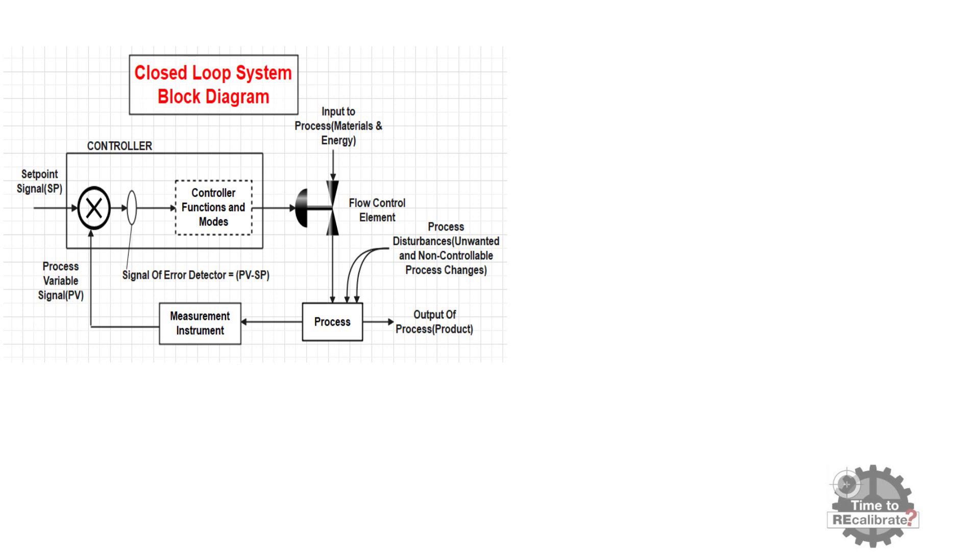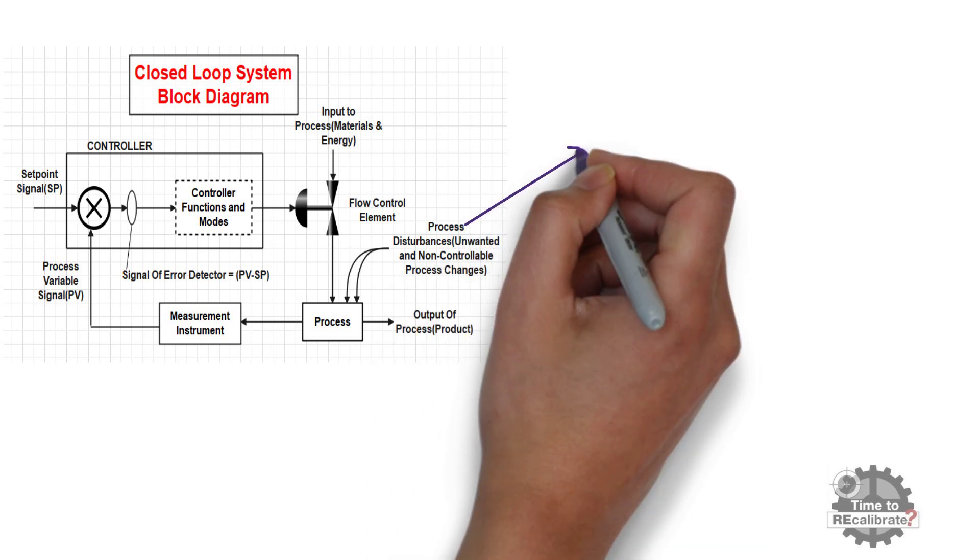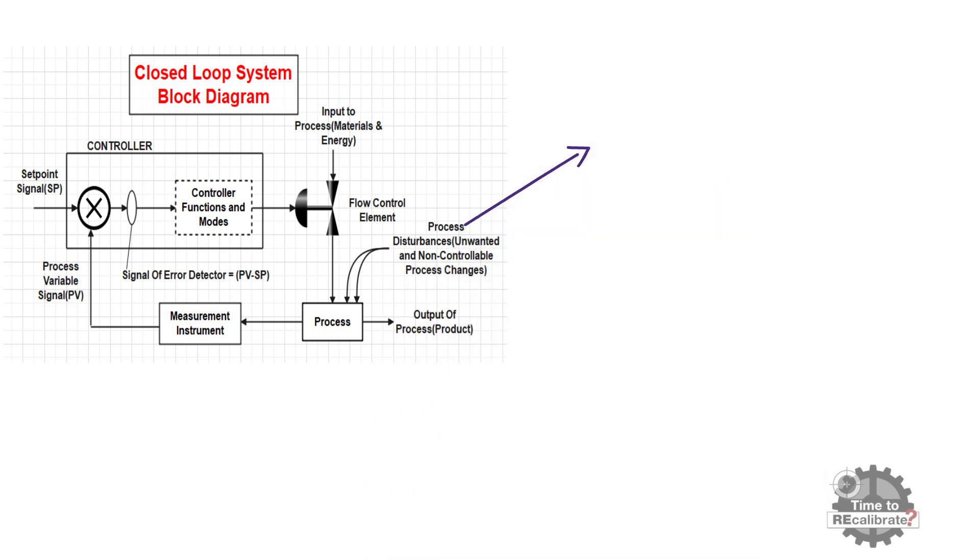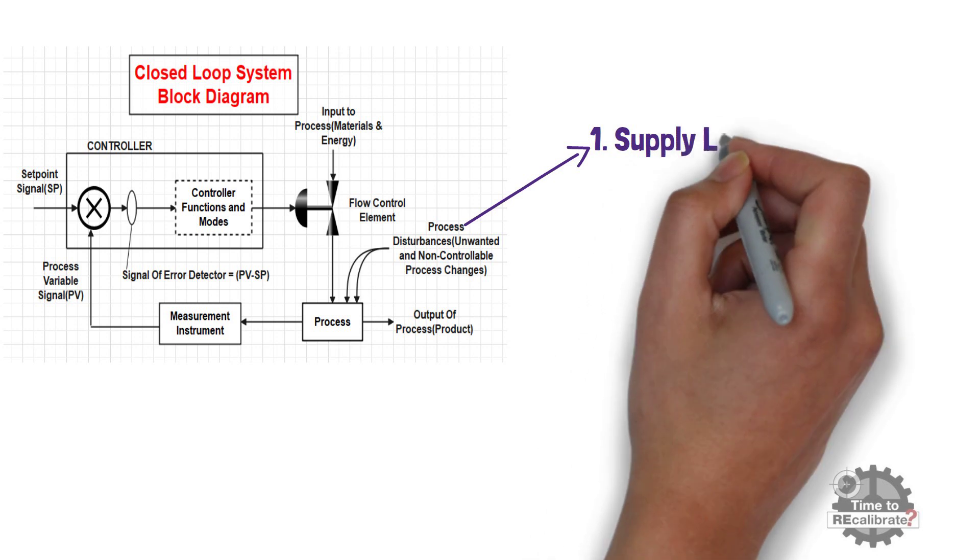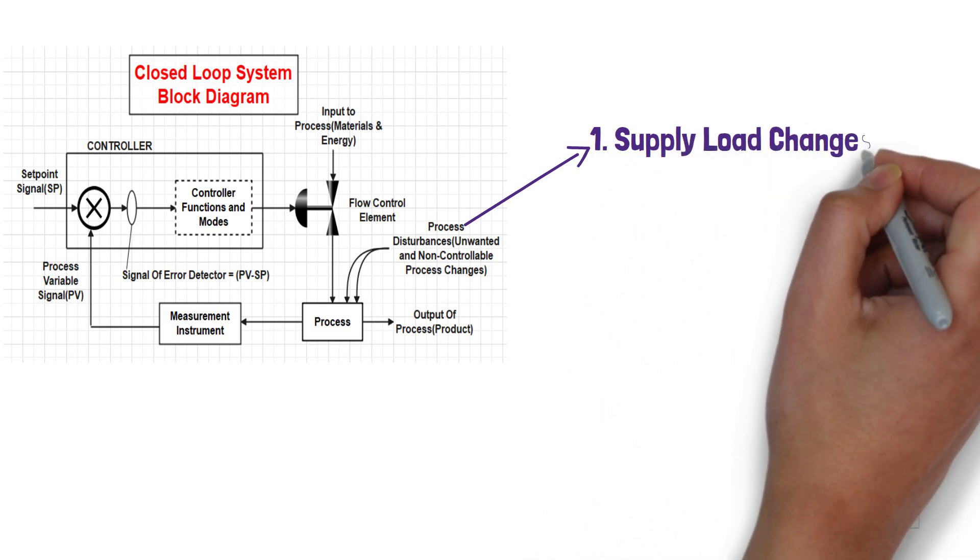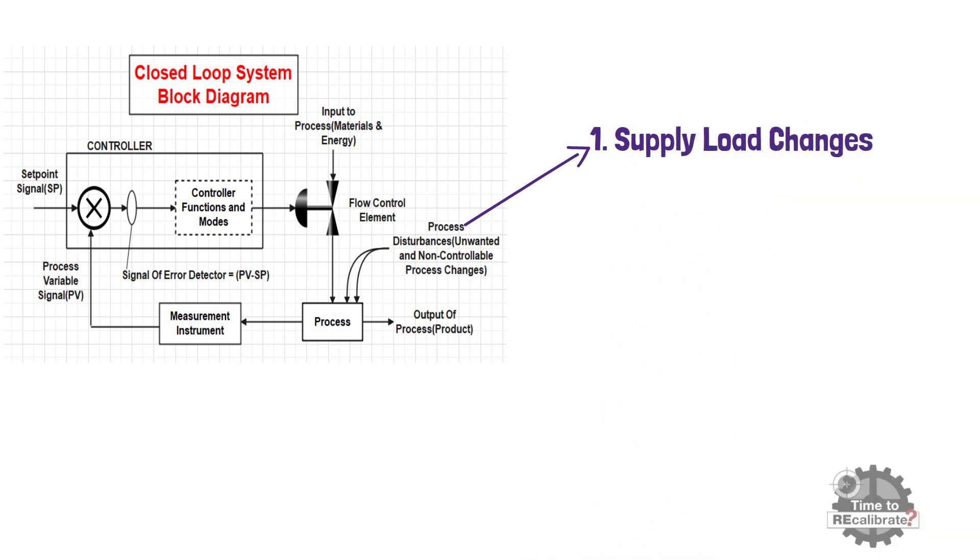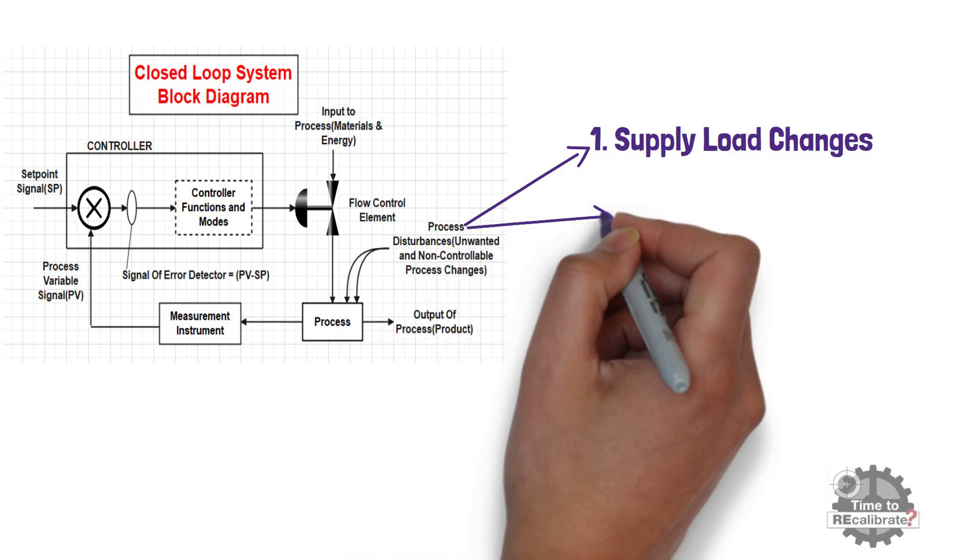Lastly, let's learn, what is the process disturbance, and what are the major causes of process disturbance. First major reason of process disturbance is supply load changes. A change in materials or energy supplied to a process are the examples of supply load change.